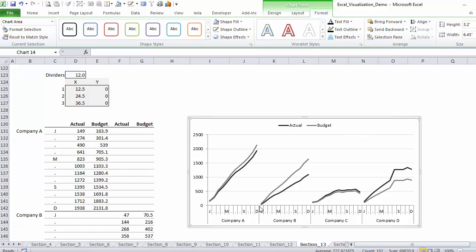Now we need to add these dividers. We're going to use the same trick we saw in a previous video where we're going to use error lines as our dividers.